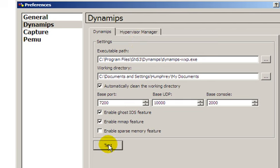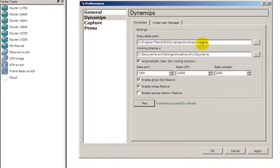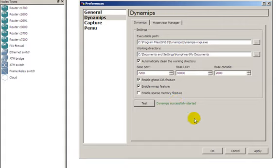You might want to click test to make sure everything works. This basically just starts up Dynamips. If you get a successfully started, then you're off and running.